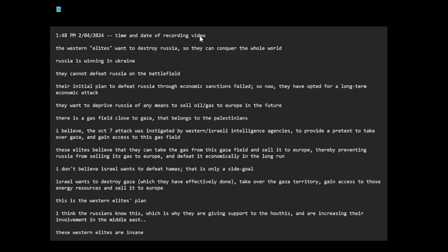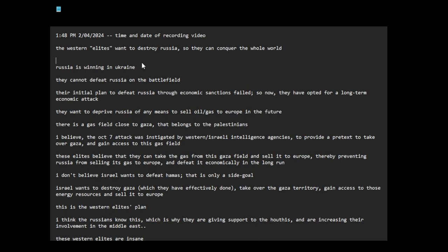This is a good video about the relationship between the geopolitics. This is a good video about China and Russia. Ukraine, China, Russia.